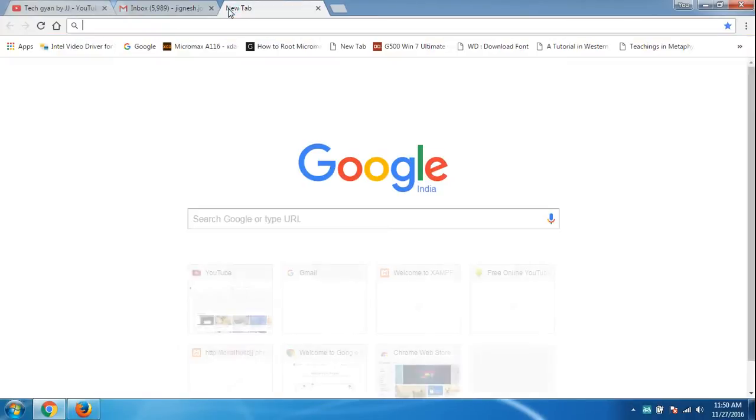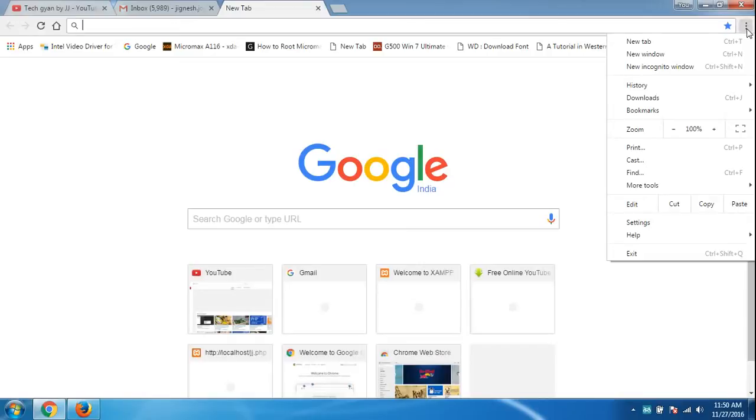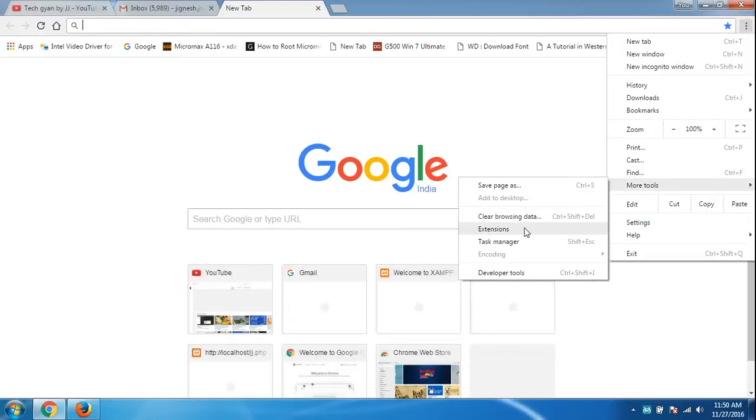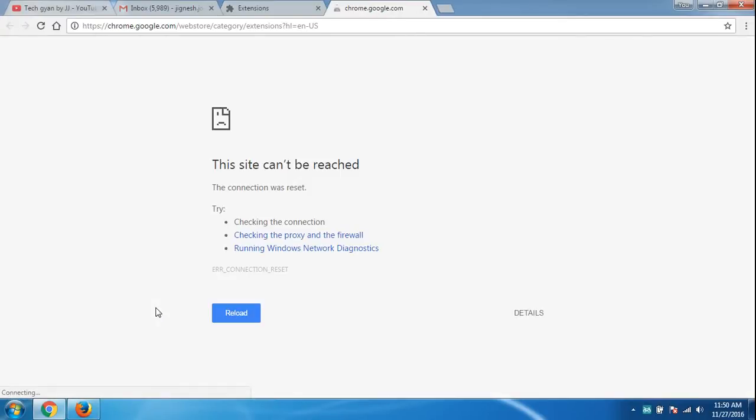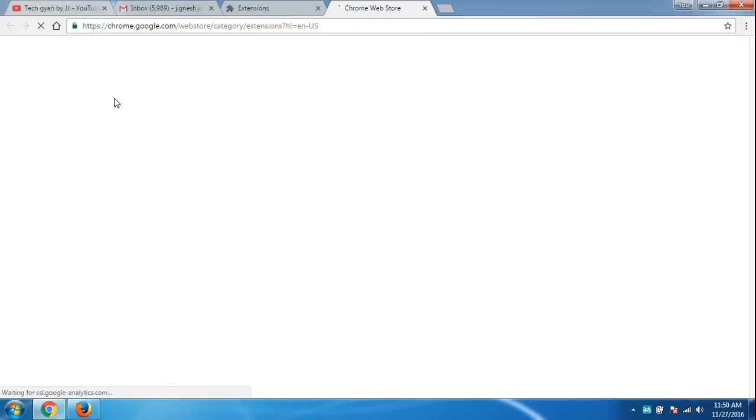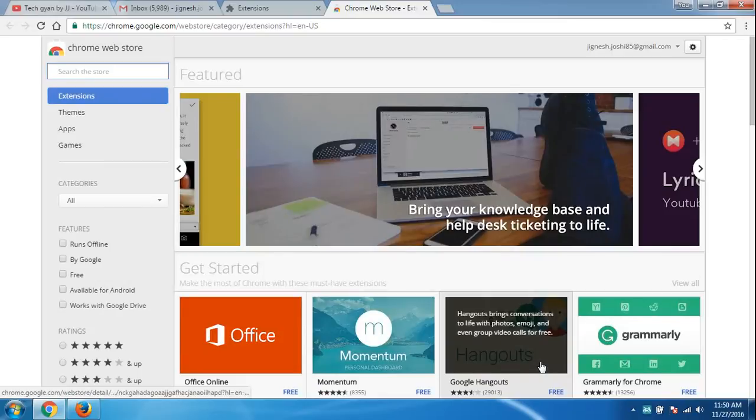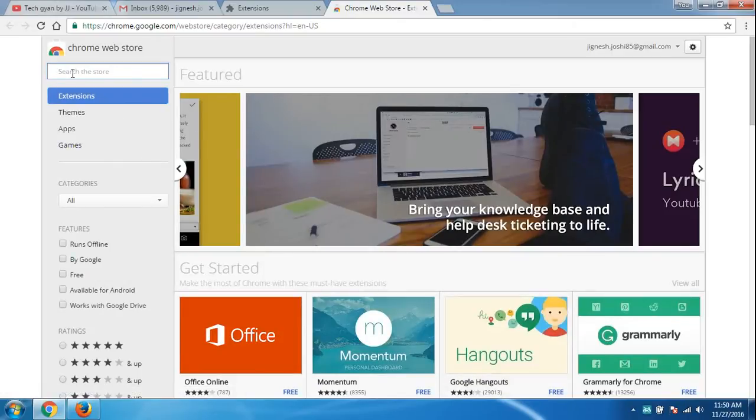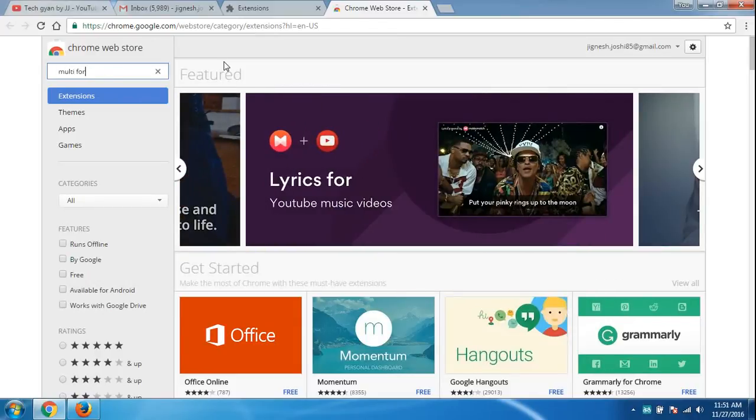To add the extension, just go to your settings, go to more tools, go to extensions, scroll down and click on get more extensions. Here you will get a search bar. Just type 'multi forward for'